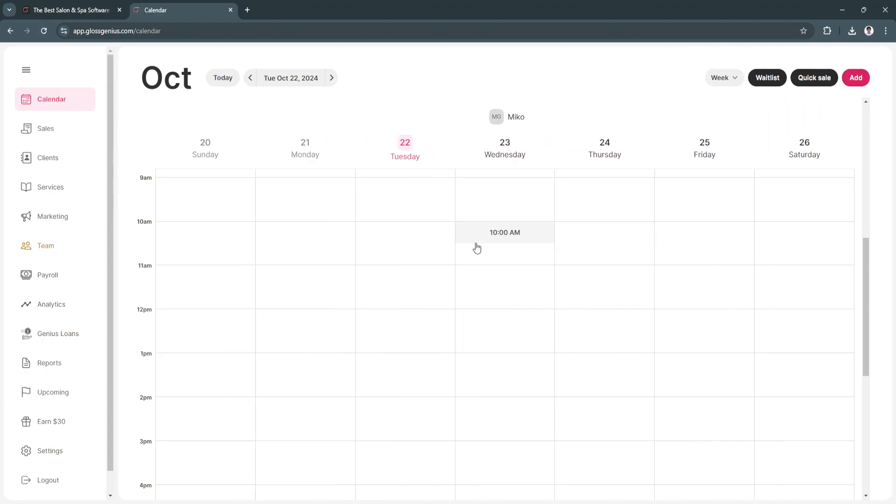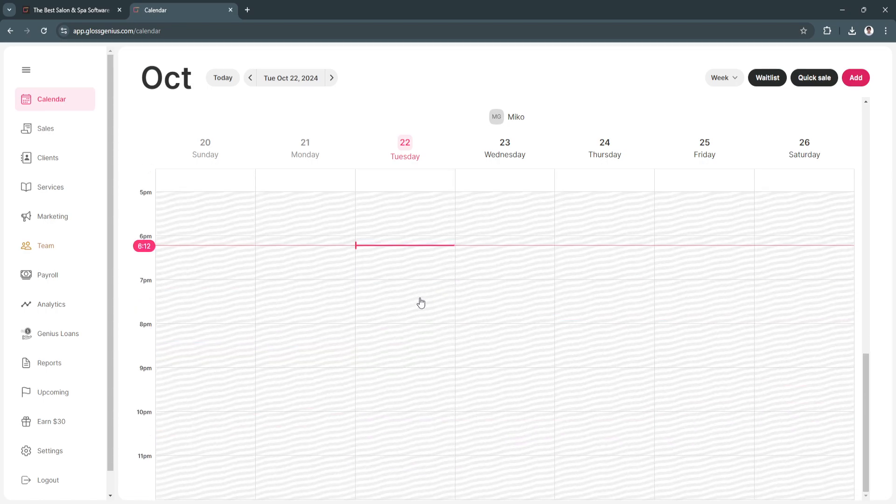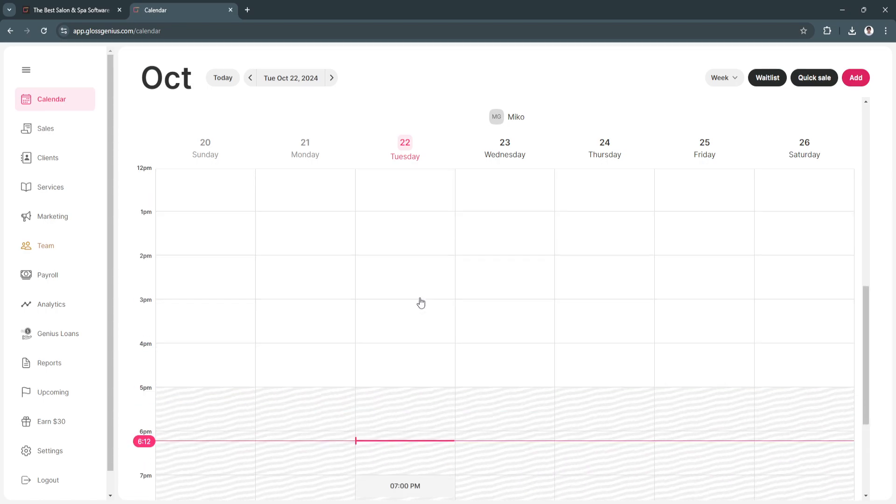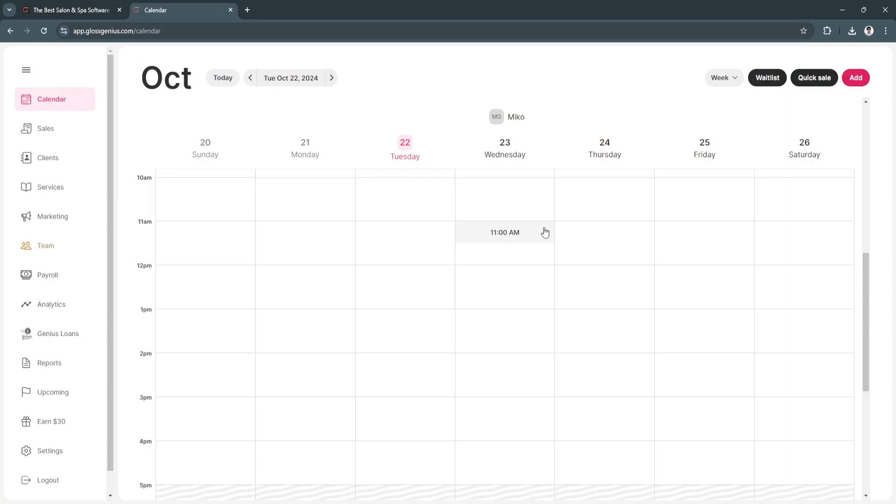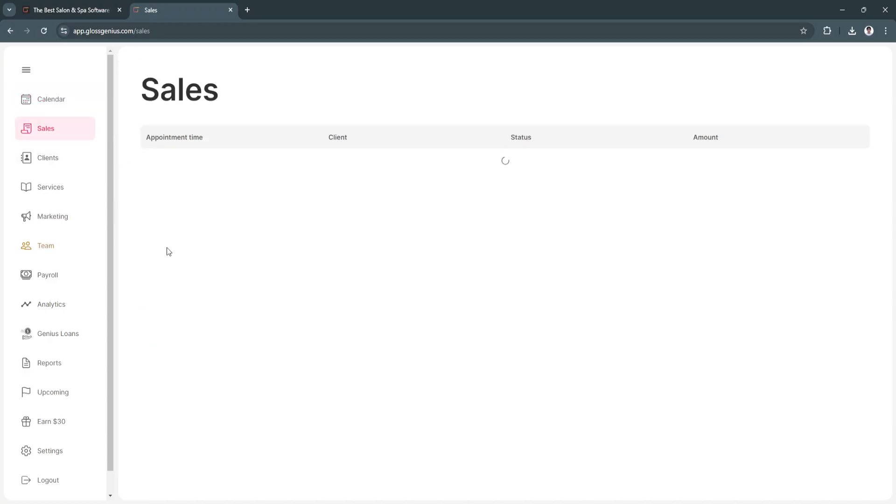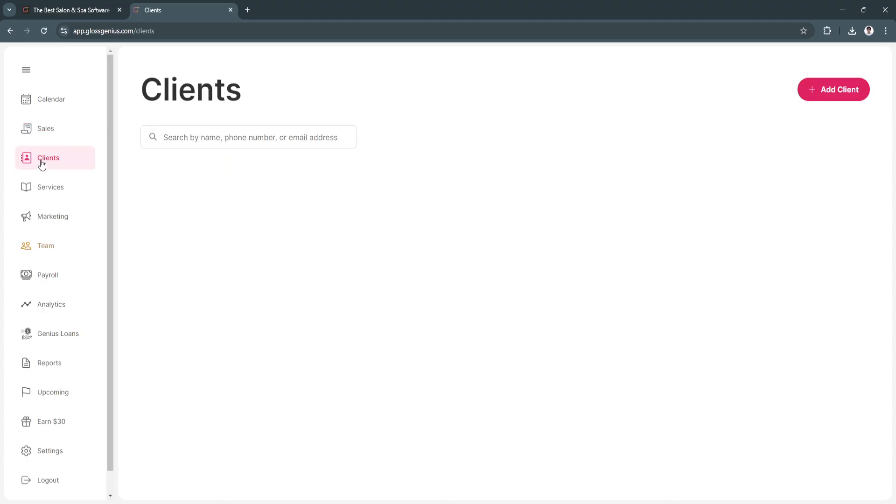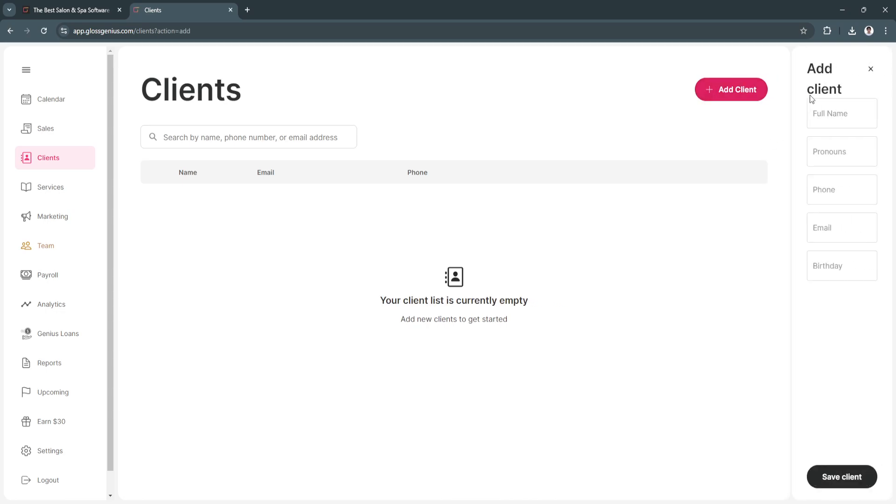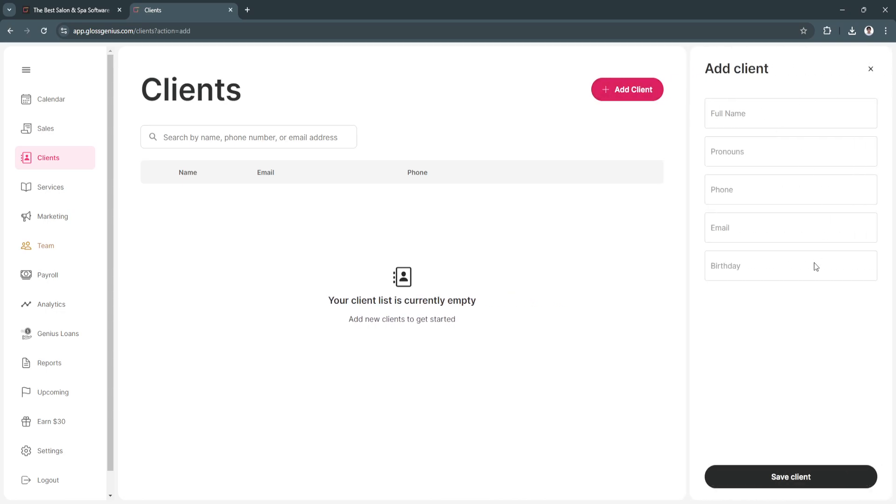After you've booked your appointment, you will now see it here on Wednesday, 10 a.m. That's basically it for the calendar feature. Now let's move on to sales. From here, I don't have any sales yet. If you're already done with an appointment or have set an appointment, you'll see all of it here. Next is clients. You can see all your client list here. If you want to add a client, simply click Add Client and fill up this information.